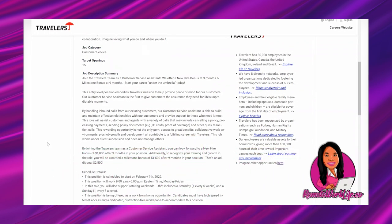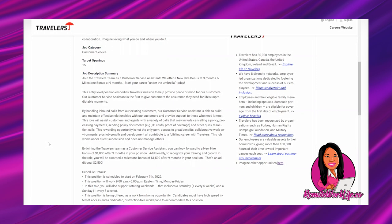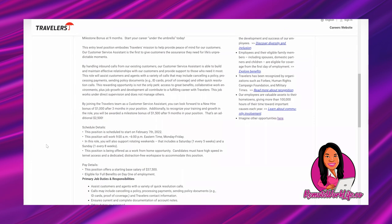Our customer service assistant is able to build and maintain effective relationships with our customers and provide support to those who need it most. This role will assist customers and agents with a variety of calls that may include canceling a policy, processing payments, sending policy documents, ID cards, proof of coverage and other quick resolution calls. Access to great benefits, collaborative work environments, plus job growth and development all contribute to a fulfilling career with Travelers.